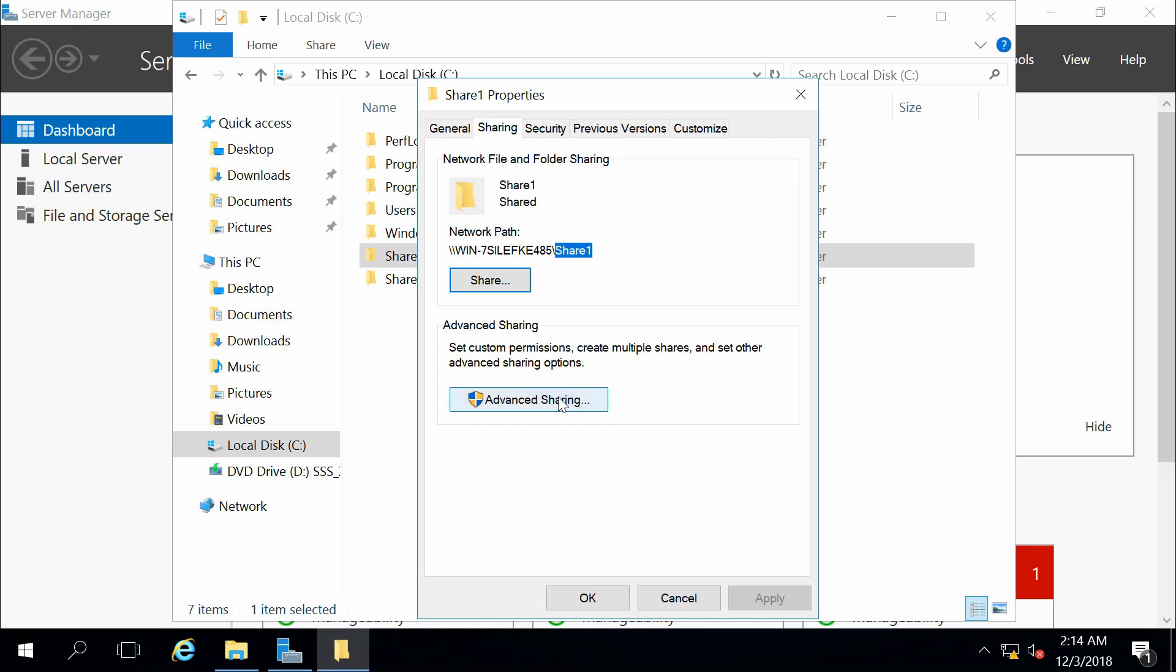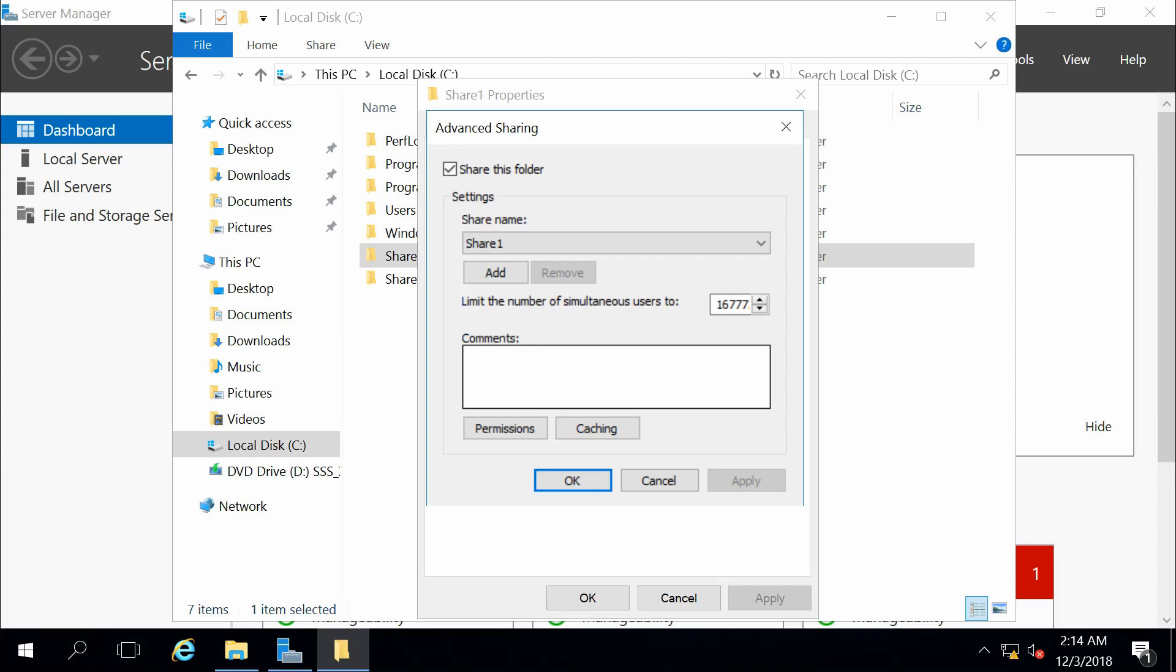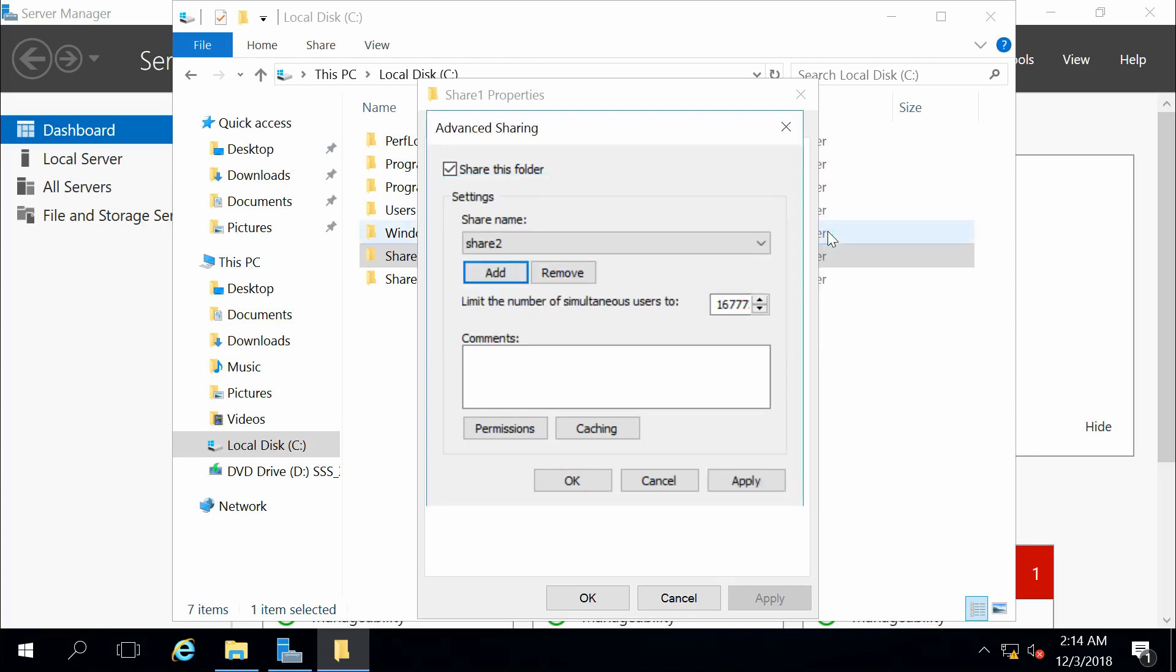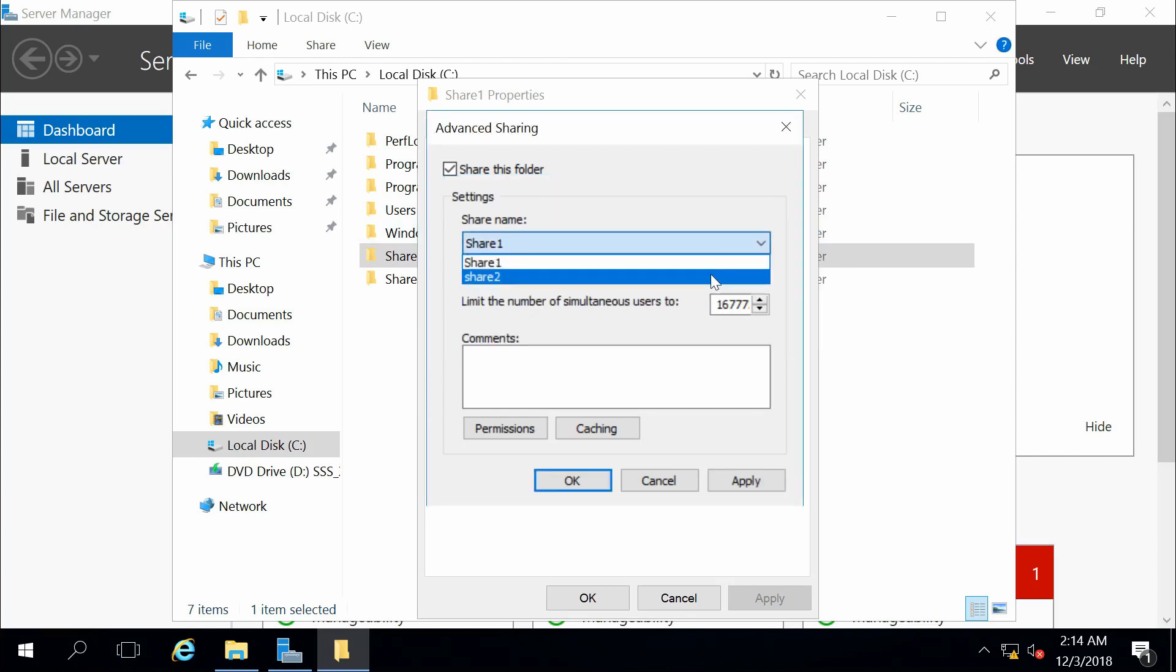However, the advanced sharing allows us to have different names. We can actually share it multiple times and change the permissions and caching options for those users.